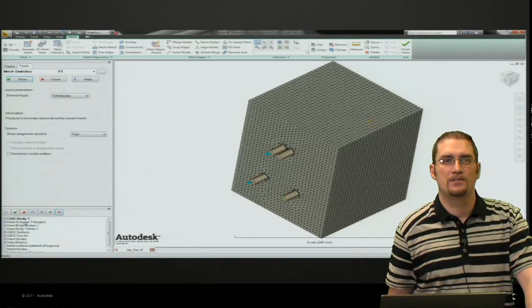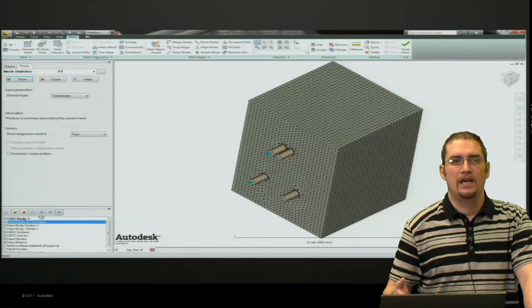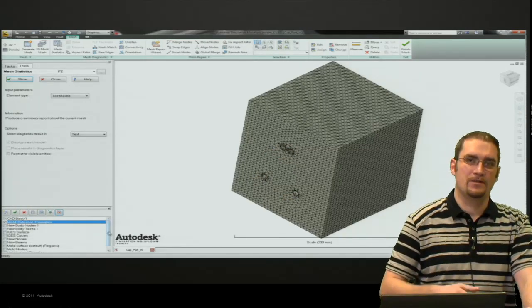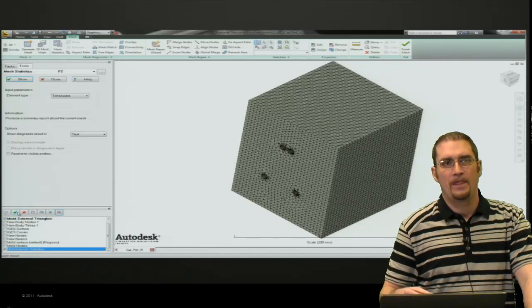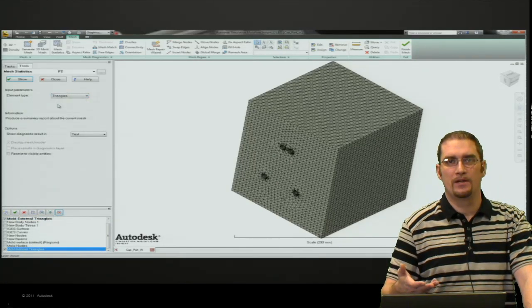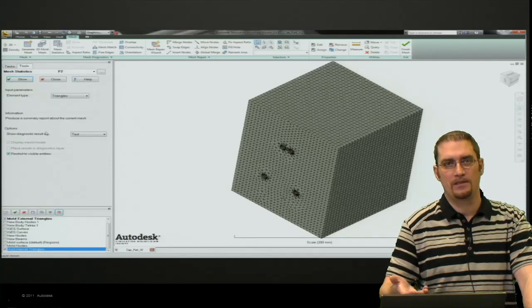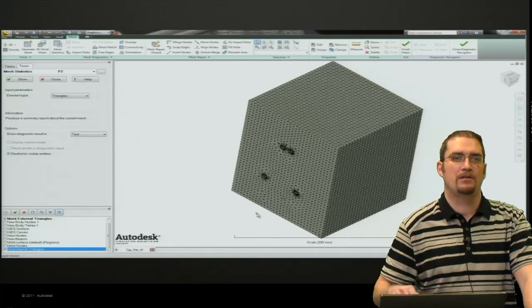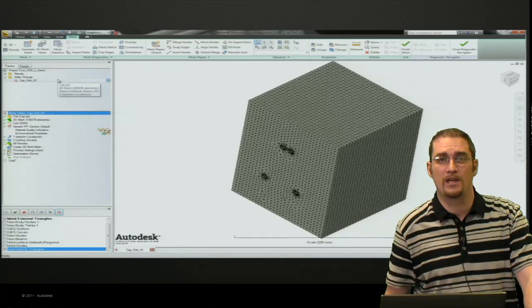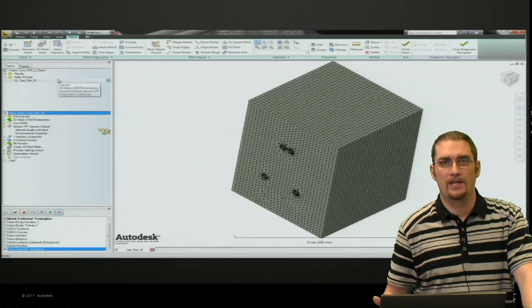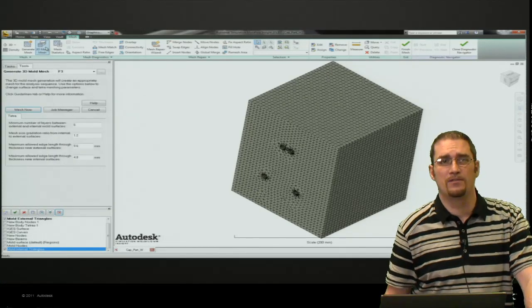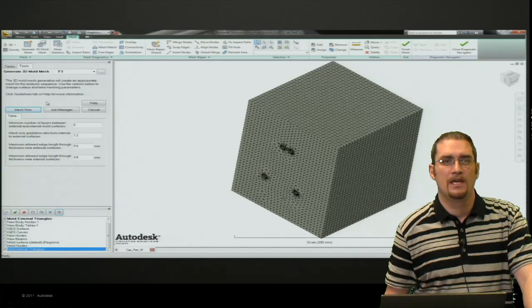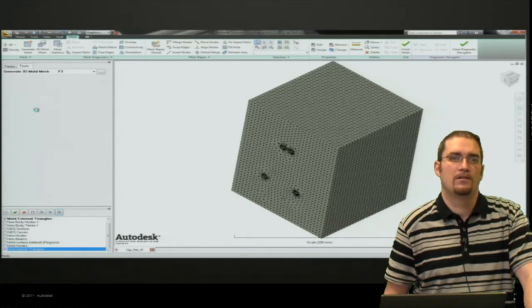At this point, just like any meshing procedure, you want to do a sanity check or quality check on it. You can come into the mesh statistics and I typically turn all the layers off, only show the mold boundary. Then of course we'll change what we want to query to triangles because that's the element type. Check the box to restrict the visible entities so we're just looking at what we have here. No free edges, manifold edges, non-manifold edges—you want to avoid these things.